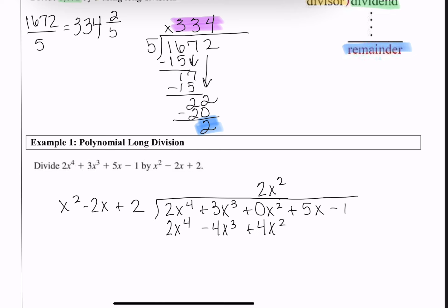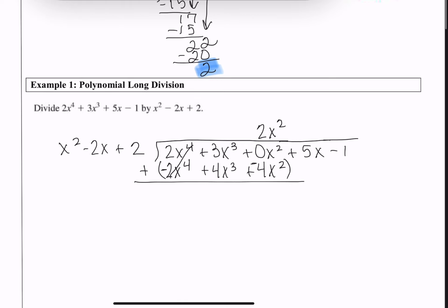The next step is to subtract — but subtracting a polynomial means distributing the negative sign to every term, so every term becomes the opposite. The first terms cancel out. We're left with 3x³ + 4x³ = 7x³, and 0x² − 4x² = −4x². Then I bring down the next term, +5x, and continue.